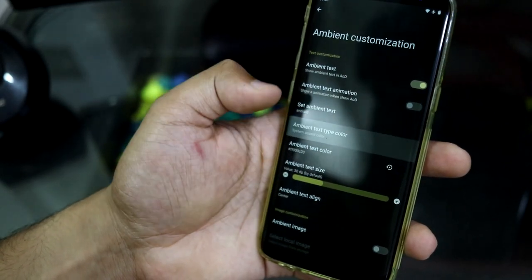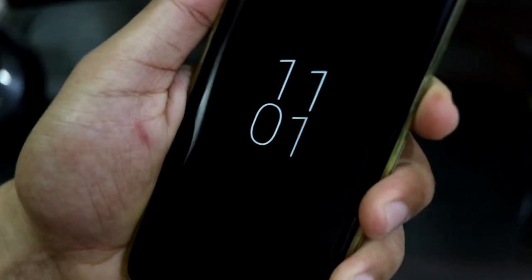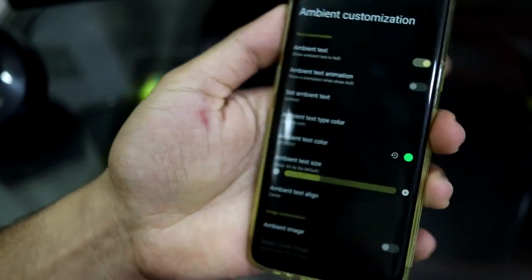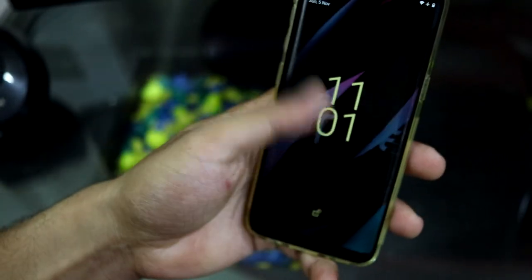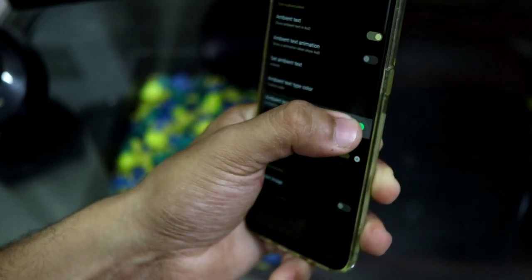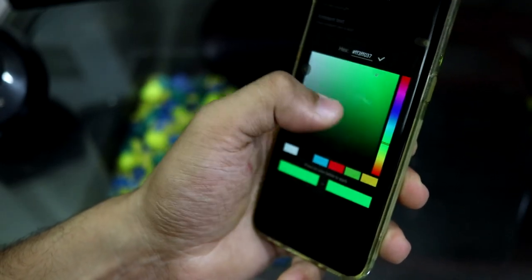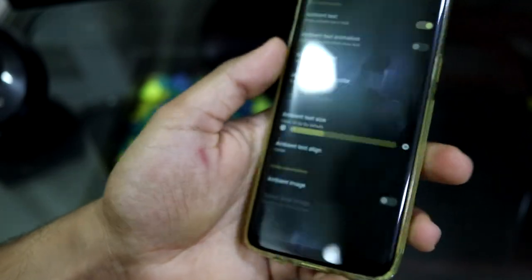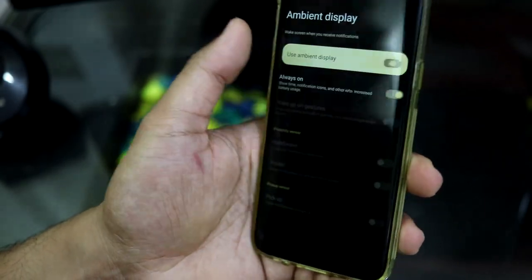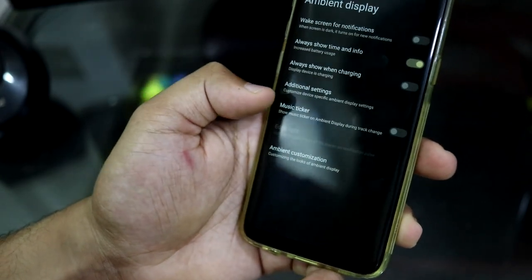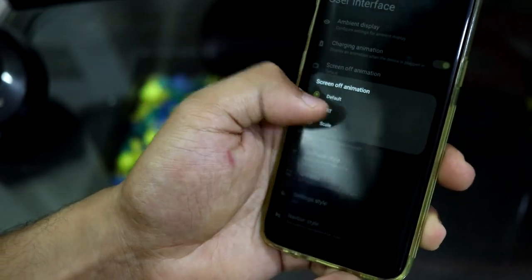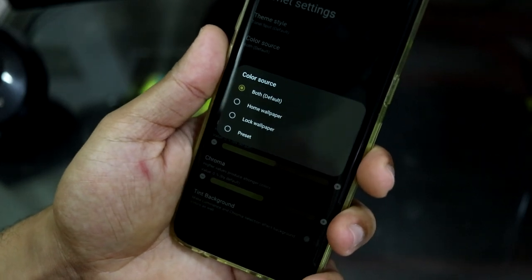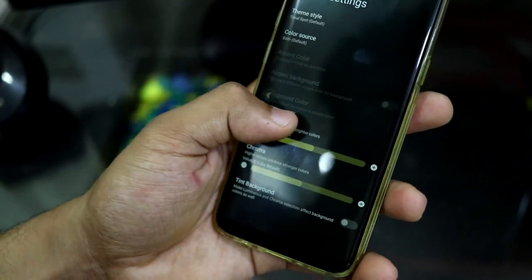The color is set to yellow — you can set a custom color here. Additional settings include ambient, always-on display extras, charging animation, screen-off animation, CRT, Monet settings, some theming, and you can choose the color source. If you set it to 'both,' it will choose colors accordingly from your wallpaper or system.